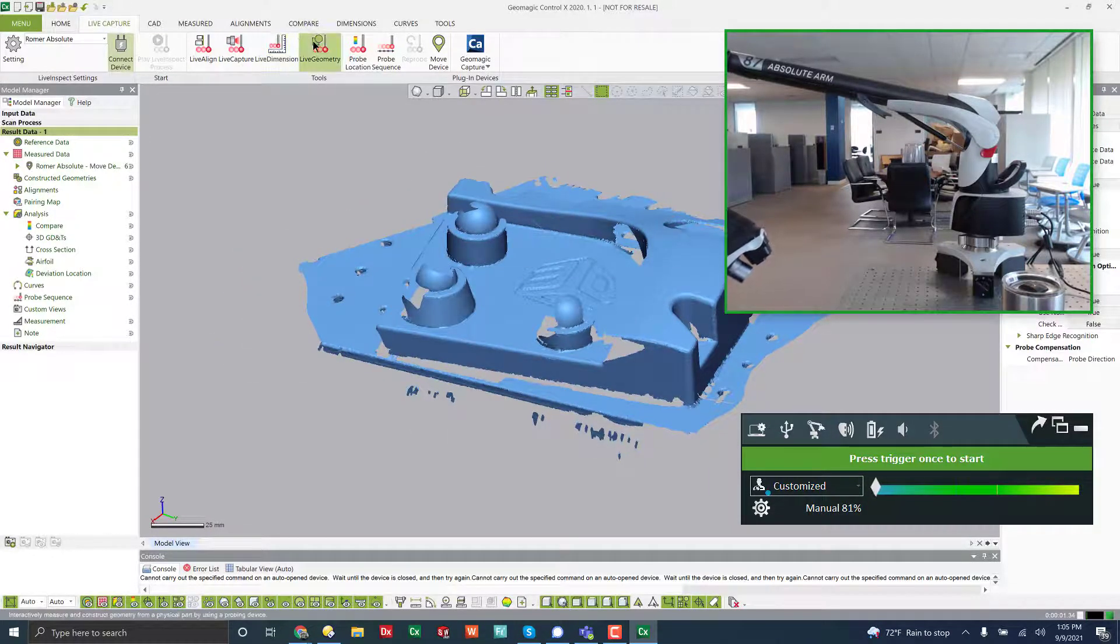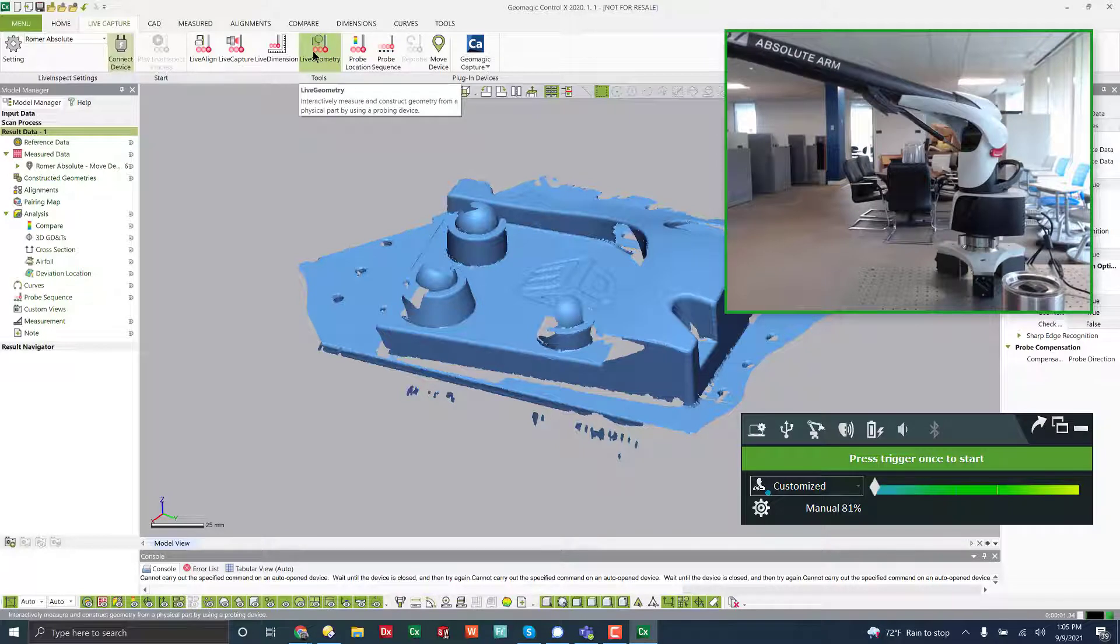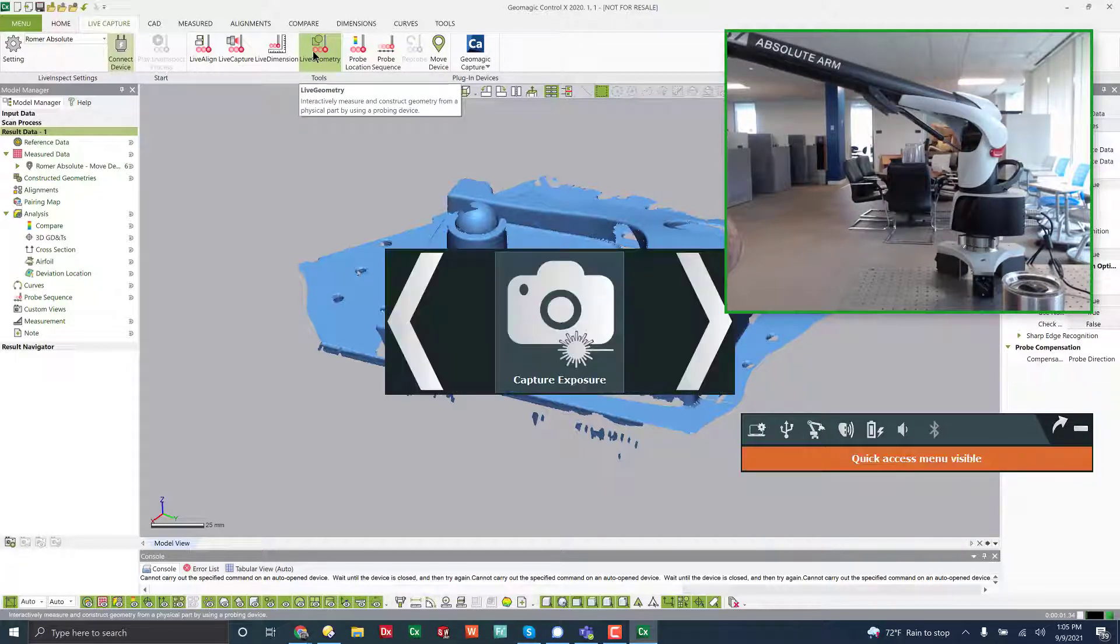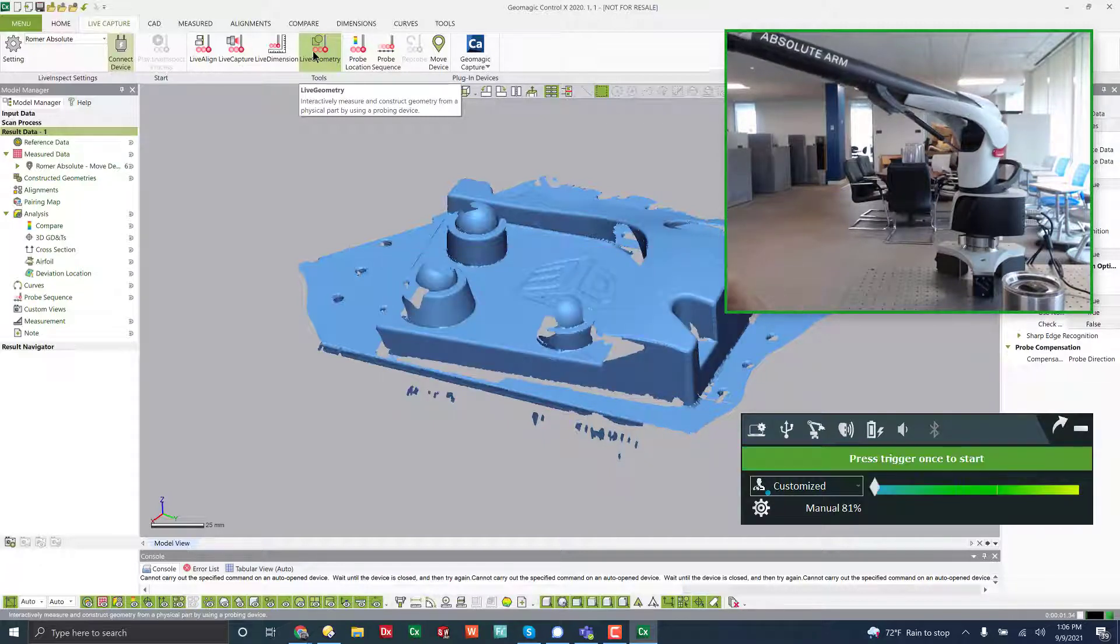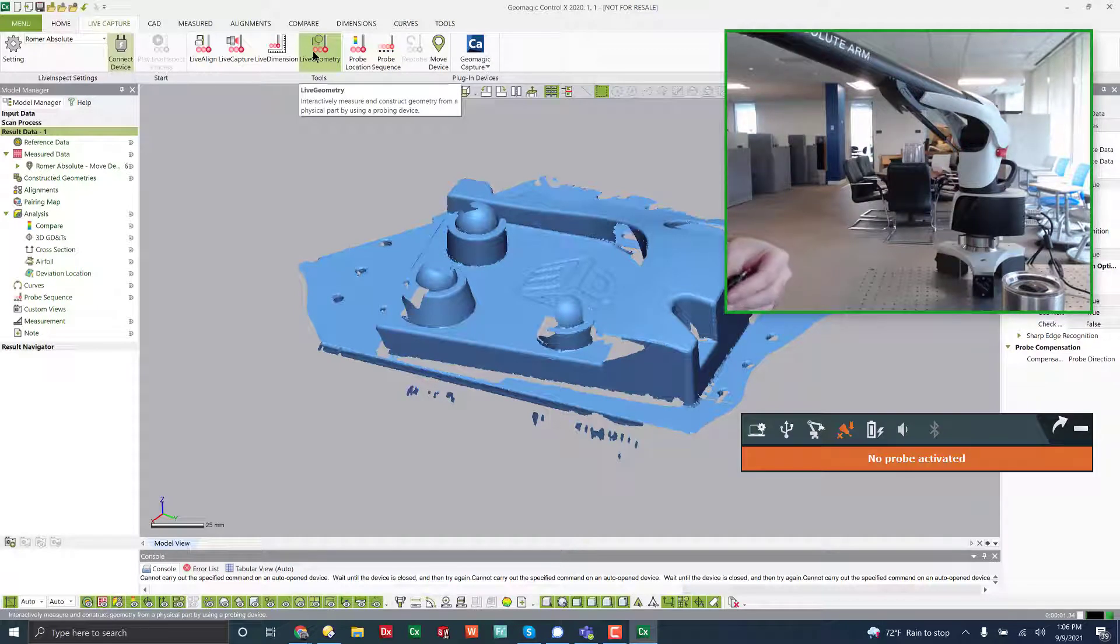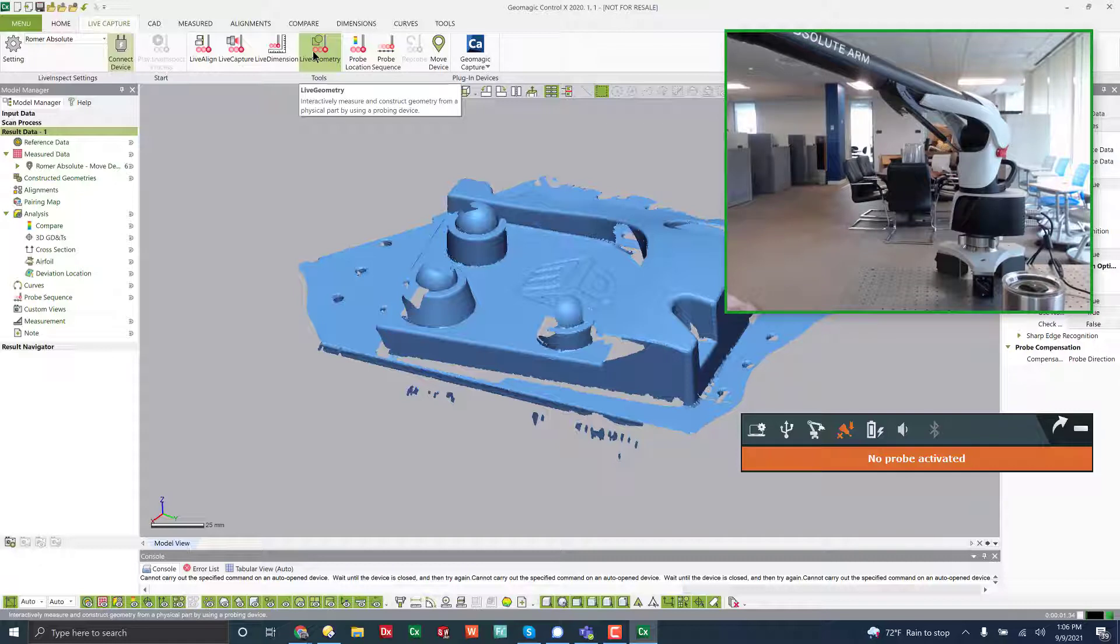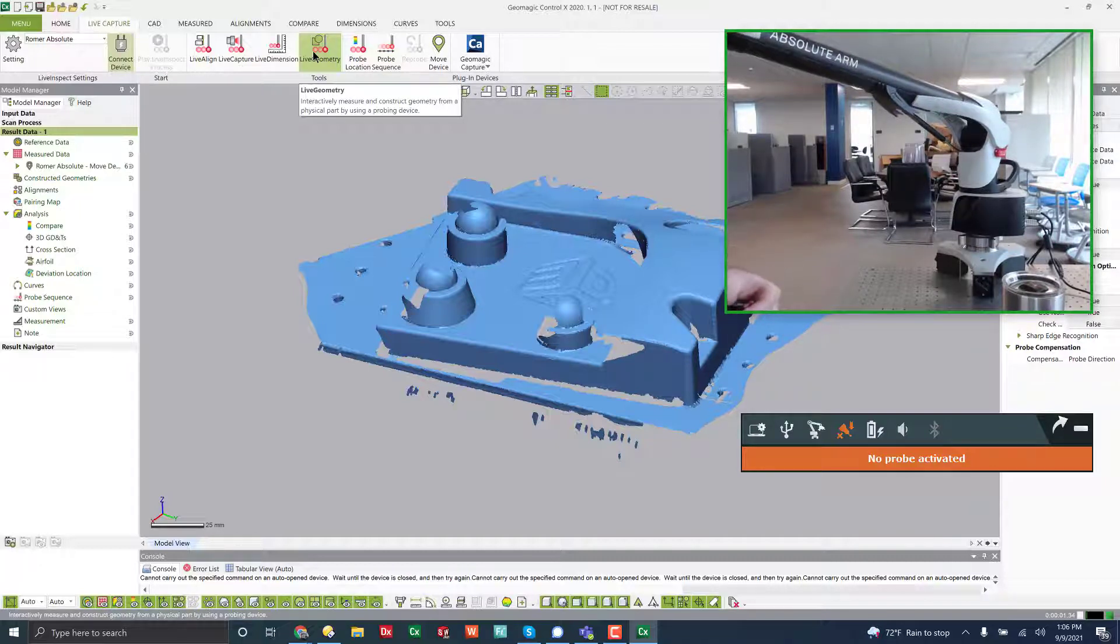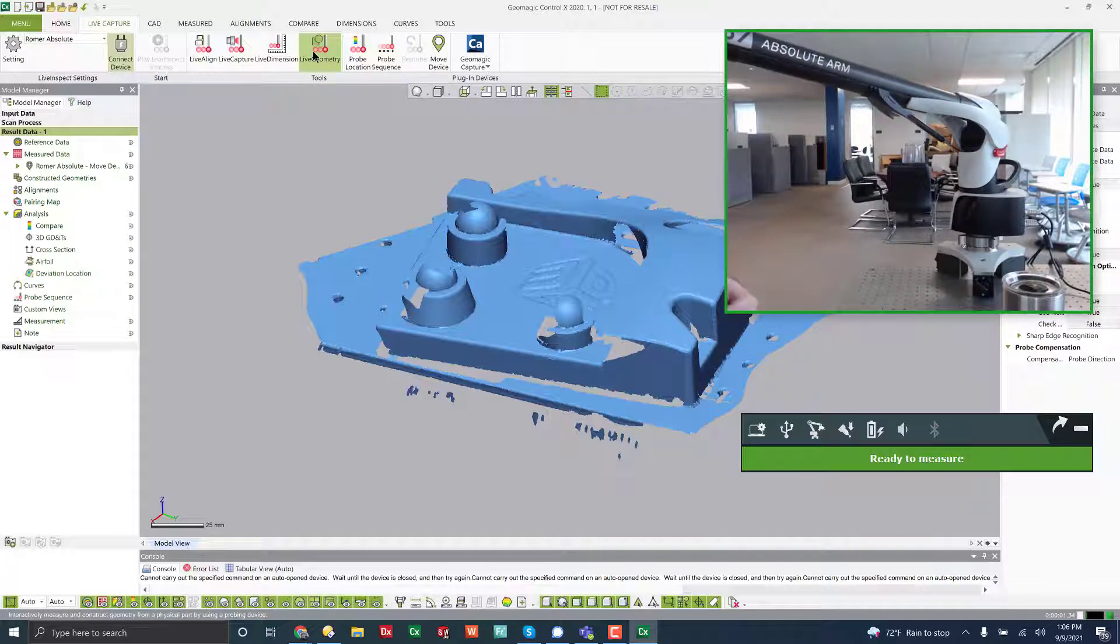So live geometry, we talked about live dimension is very similar to live geometry. What I'll do is I'll go ahead and switch back over to probe to probe. And then I can line up my probe. Actually, you have to open this up.